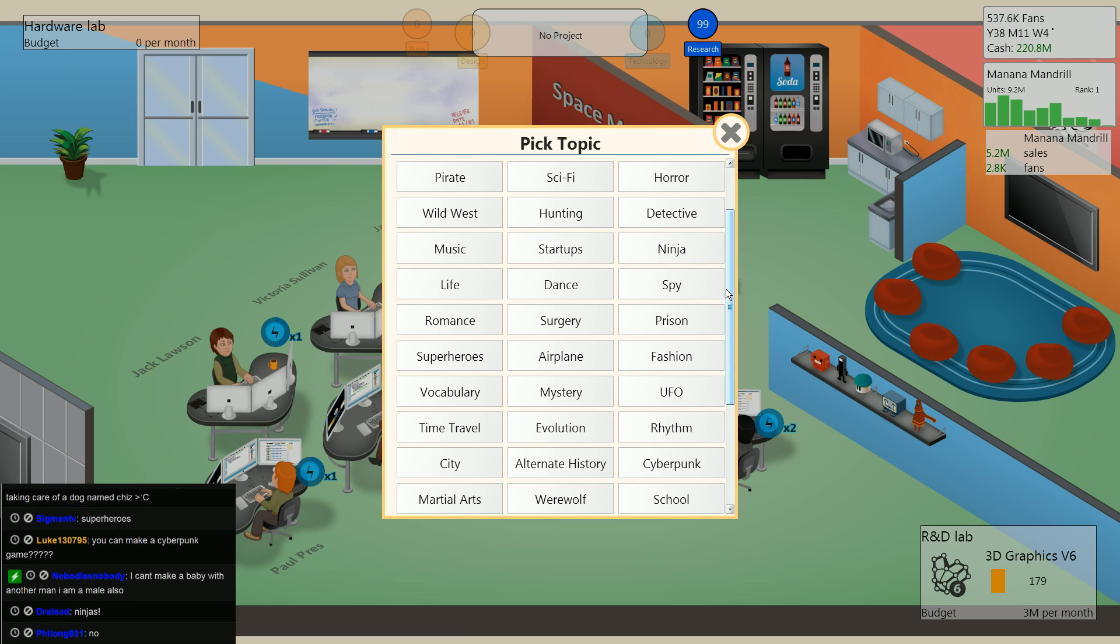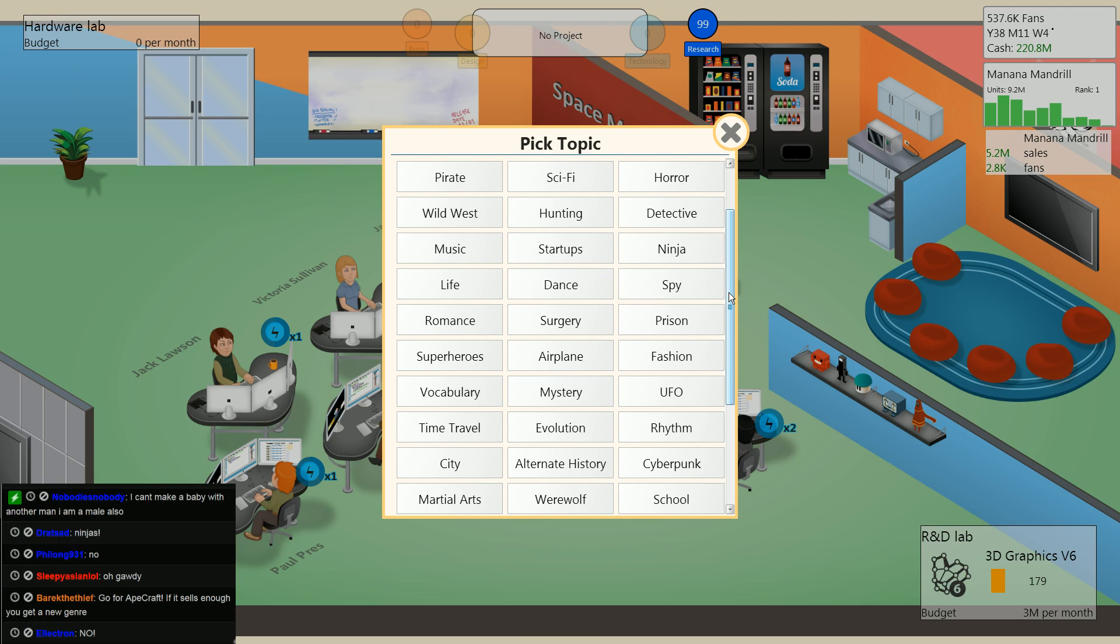I can't make a baby with another man. I'm a male also. Well, obviously you don't know about surrogate mothers. Thank you very much.